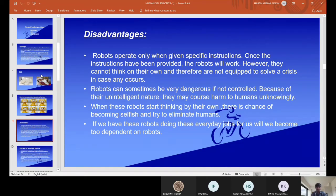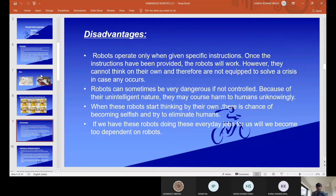When these robots start thinking on their own, there is a chance of them becoming selfish and trying to harm humans. If we have robots doing our everyday jobs, we will become too dependent on them and will become lazy.